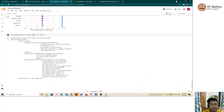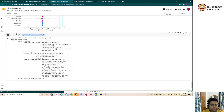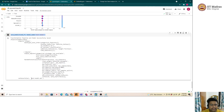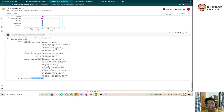Once the best model is picked, we can save it using the save_model() function, which saves it as a pickle file that can be loaded later for fresh predictions. Thank you.